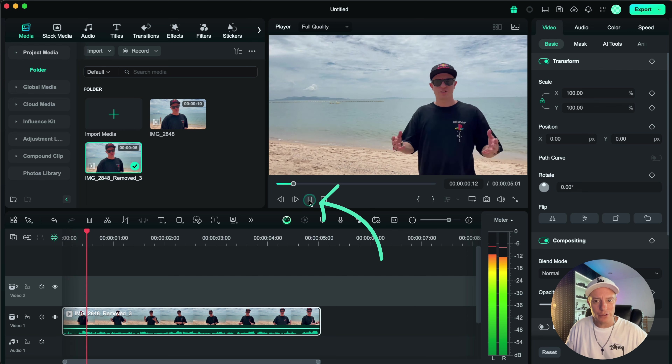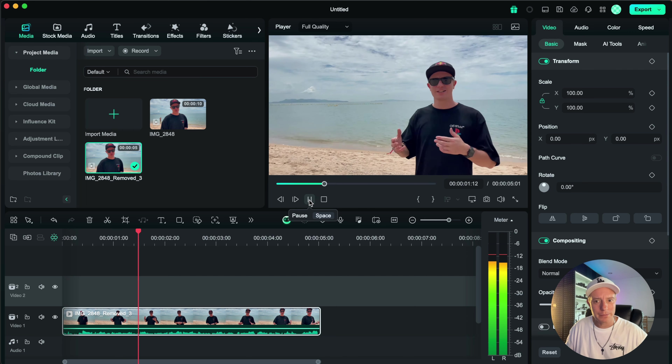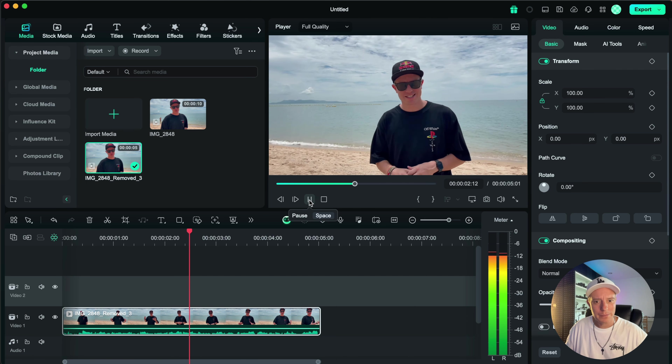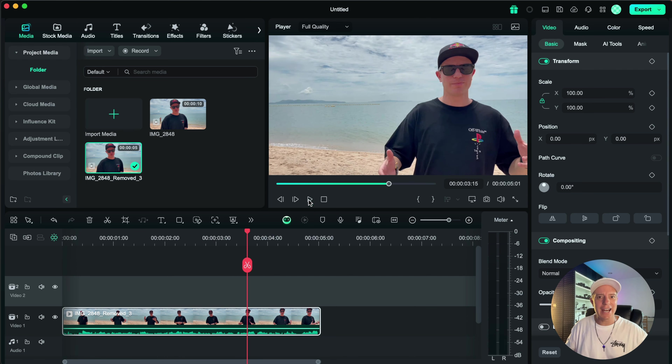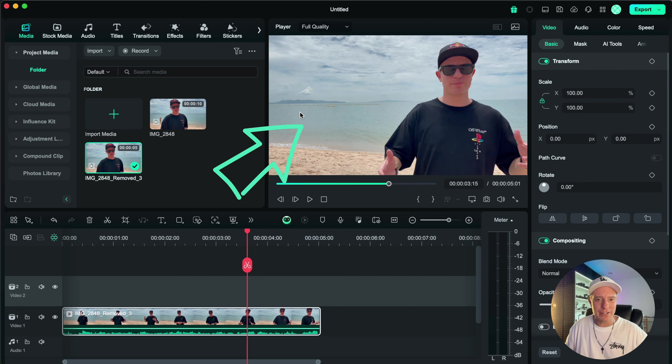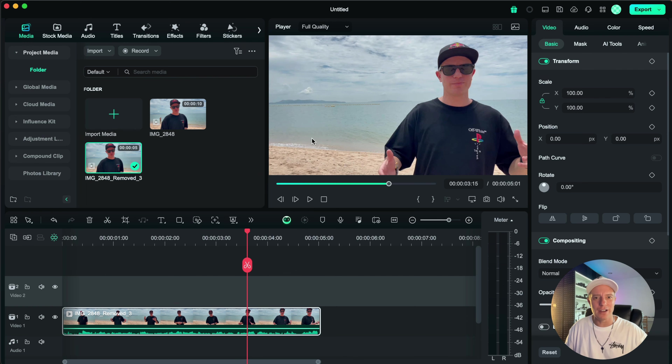We can click play to review the clip. As you can see, the person has been removed and AI has filled in the ocean where they were. So this is a look at the AI object remover — a really useful tool and very easy to use.